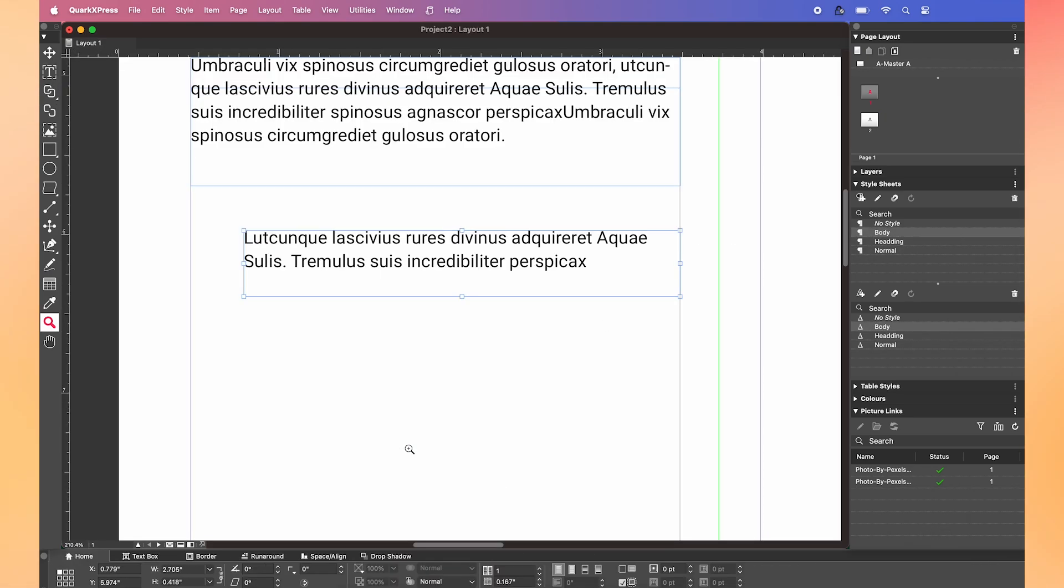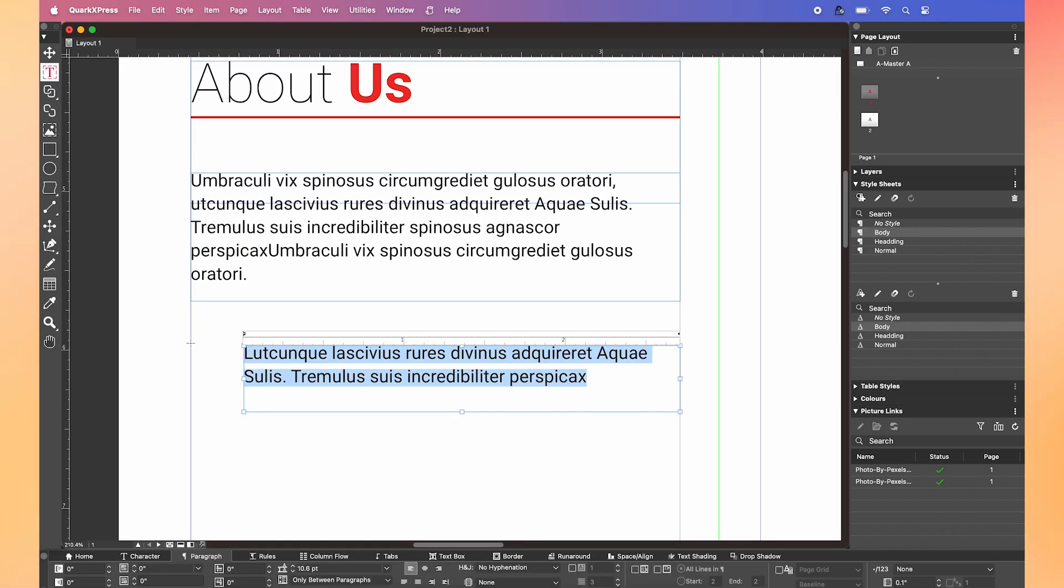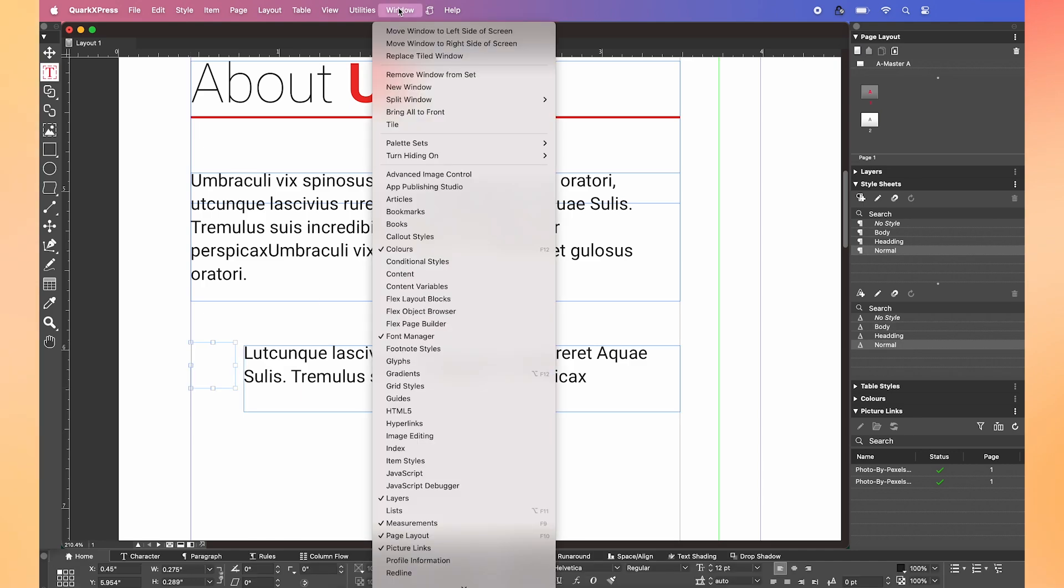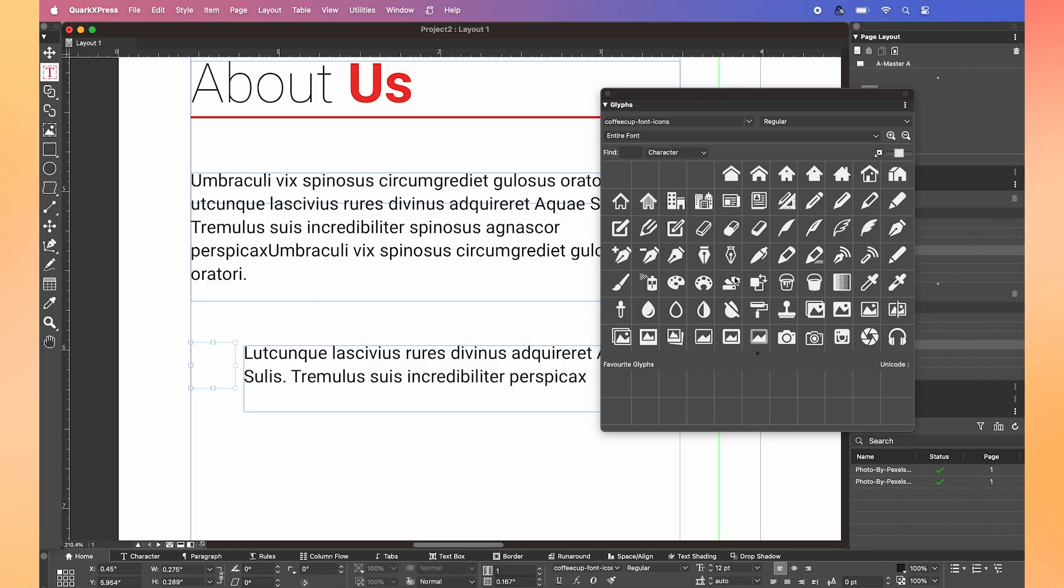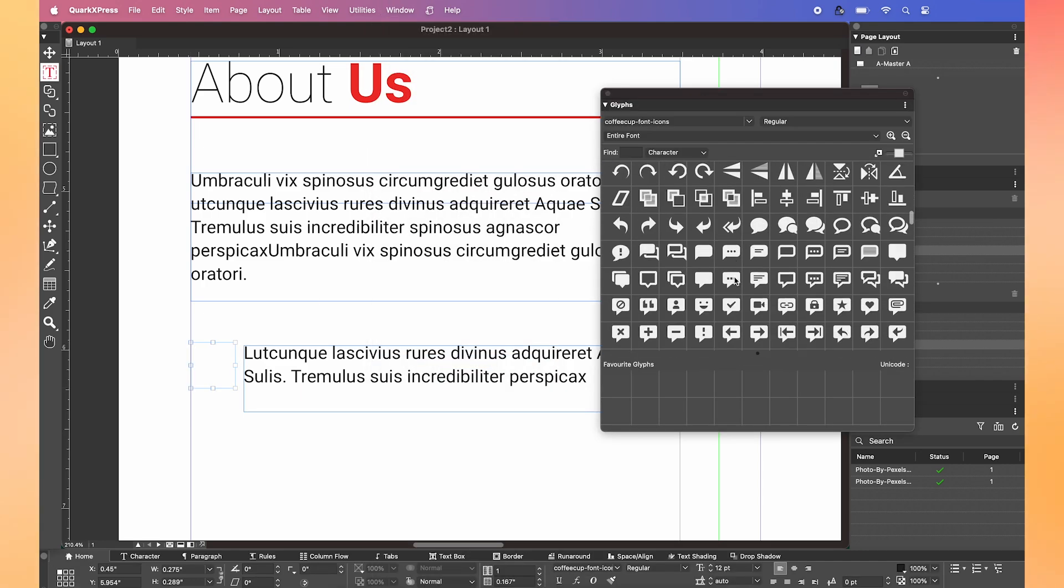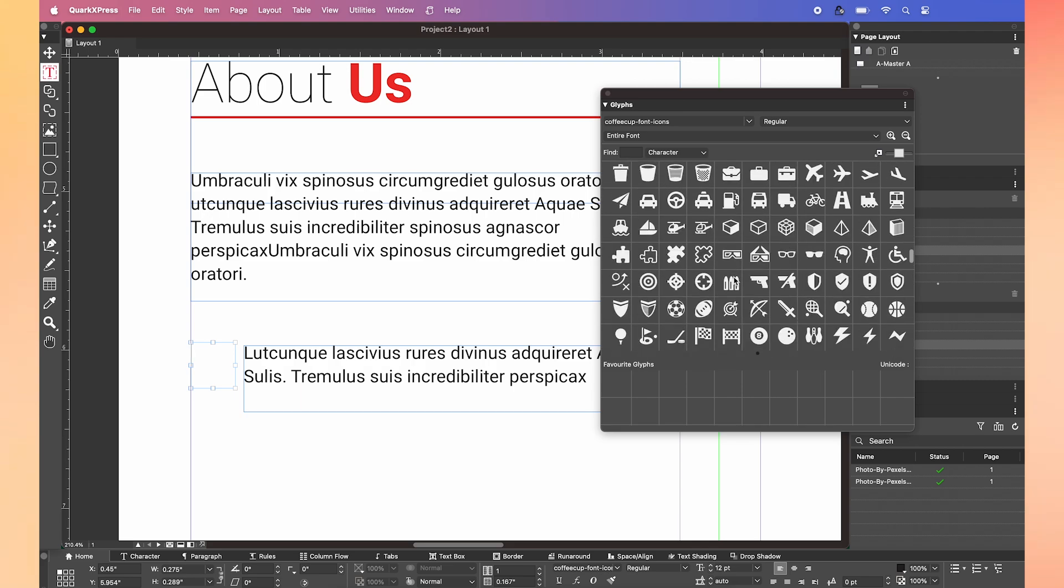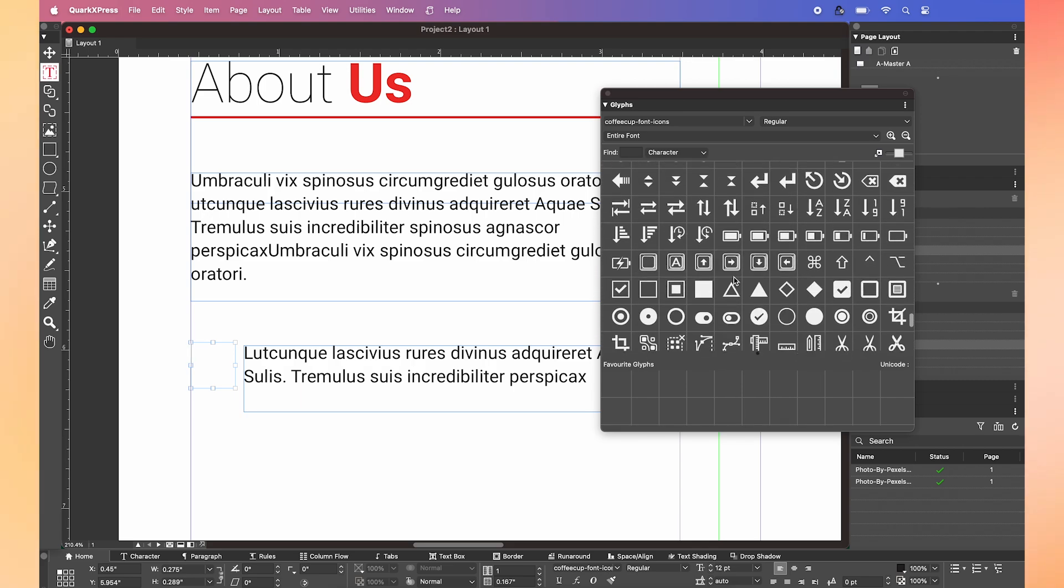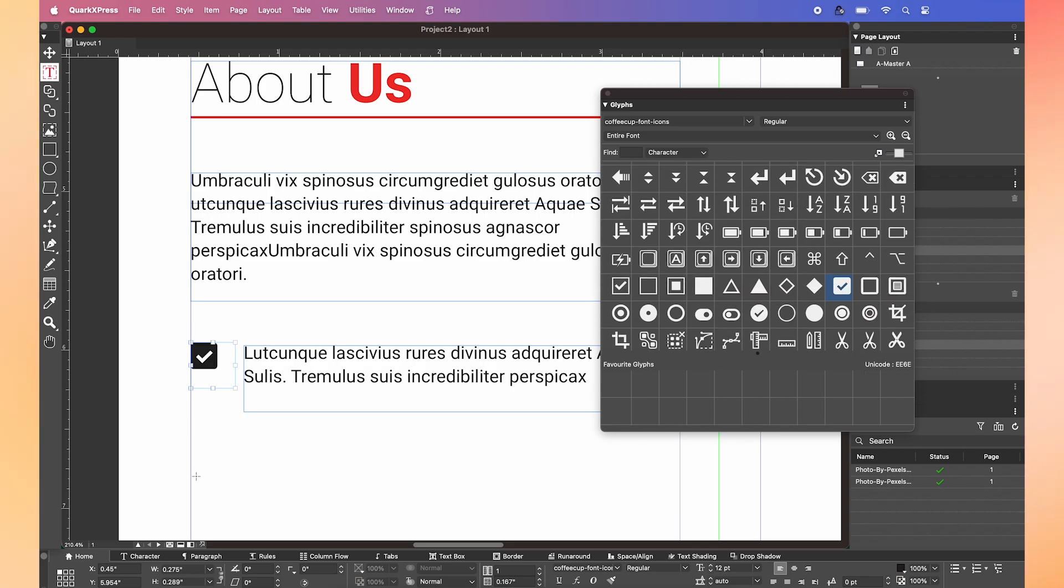Now instead of a regular bullet point, you can level up your design by drawing a text box. Then go to window and click glyphs to bring up the glyphs panel. There's a whole bunch of glyphs here to play around with. But for now I'm going to go for this cool tick. And then I'm just going to change the color to fit the theme of the design.